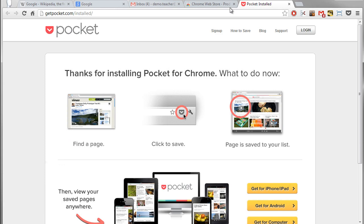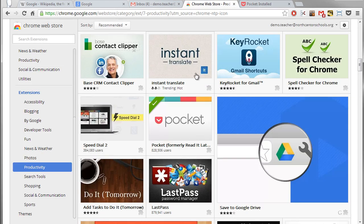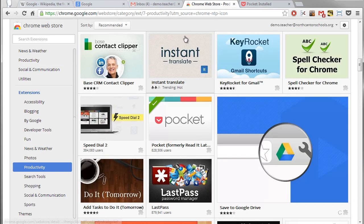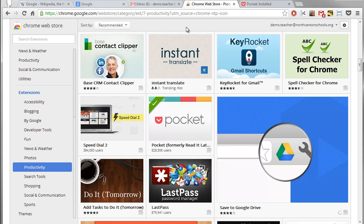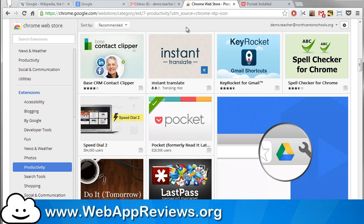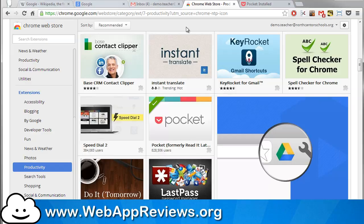Well hopefully all of that gives you a pretty good overview of what extensions are, how to find them, how to install them, how to use them. If you want to learn more about extensions please visit our website at www.webappreviews.org where we will be reviewing the best extensions and web apps for use in the classroom with lots of great examples of how they can be used. Thanks so much for watching the video.